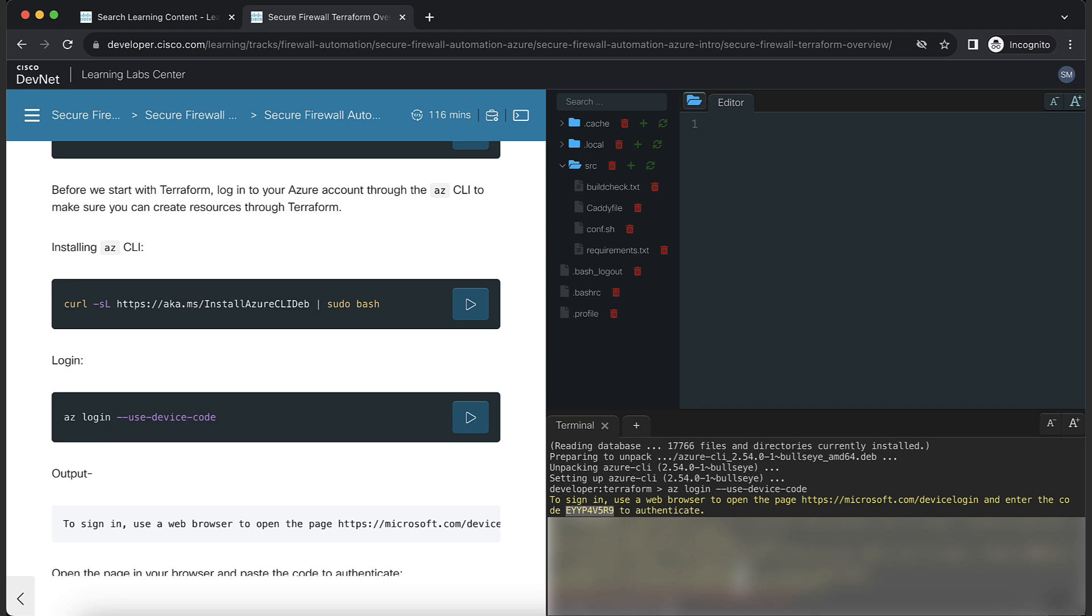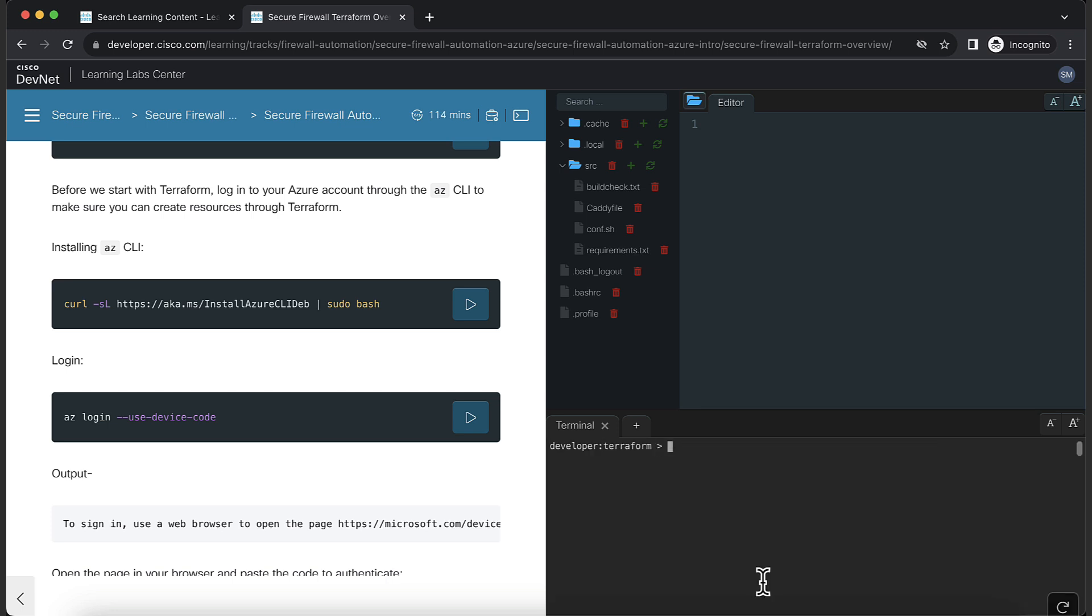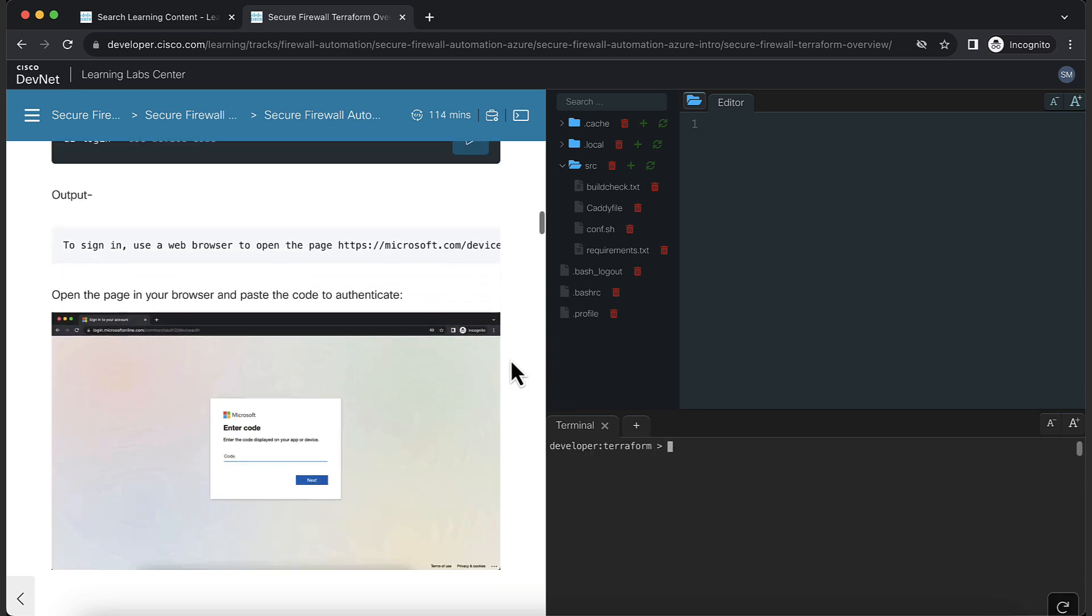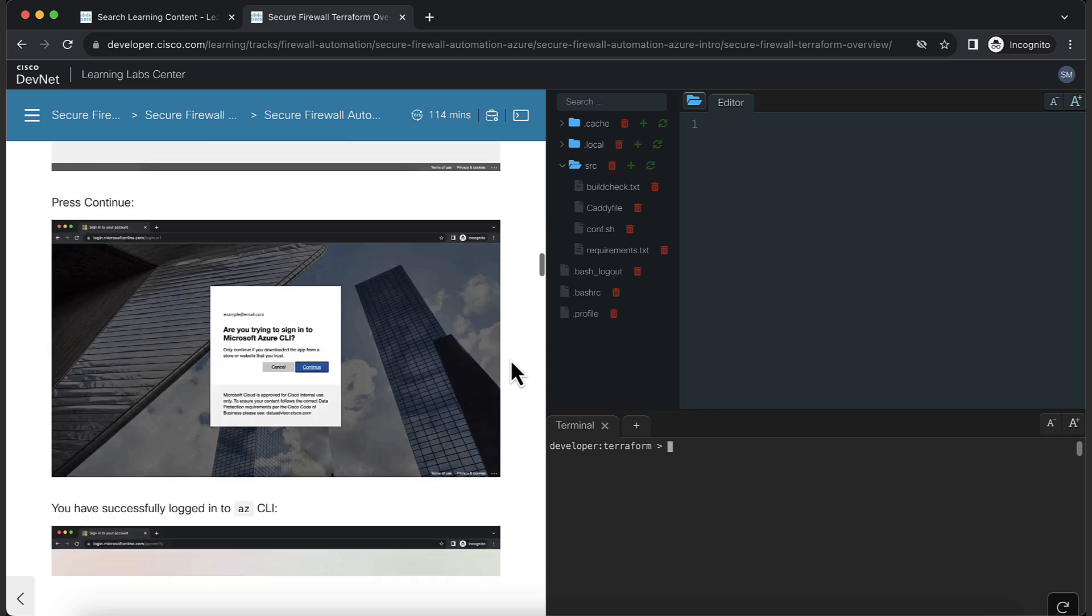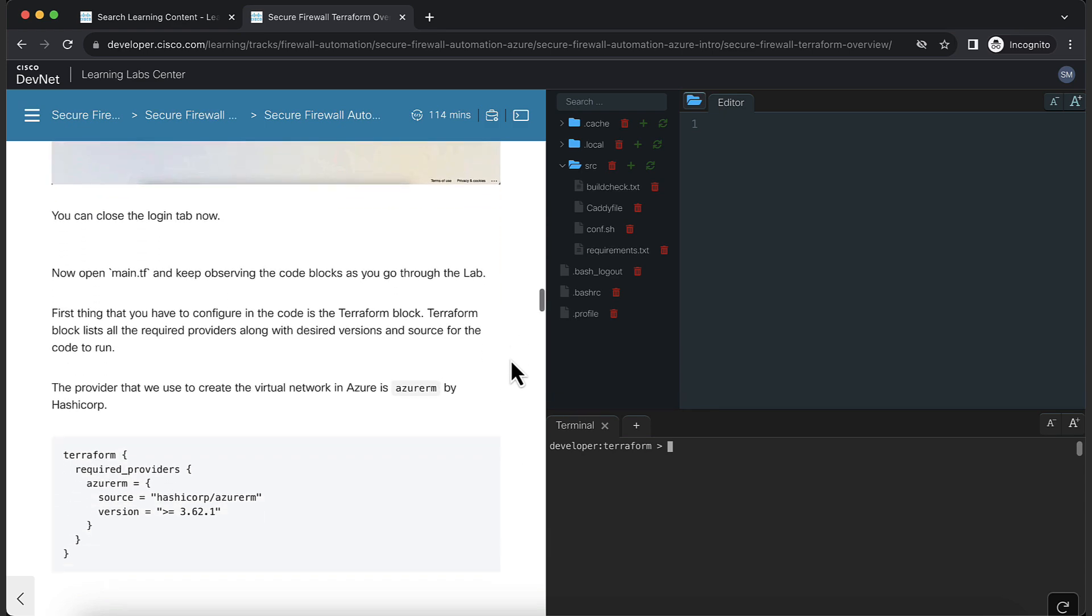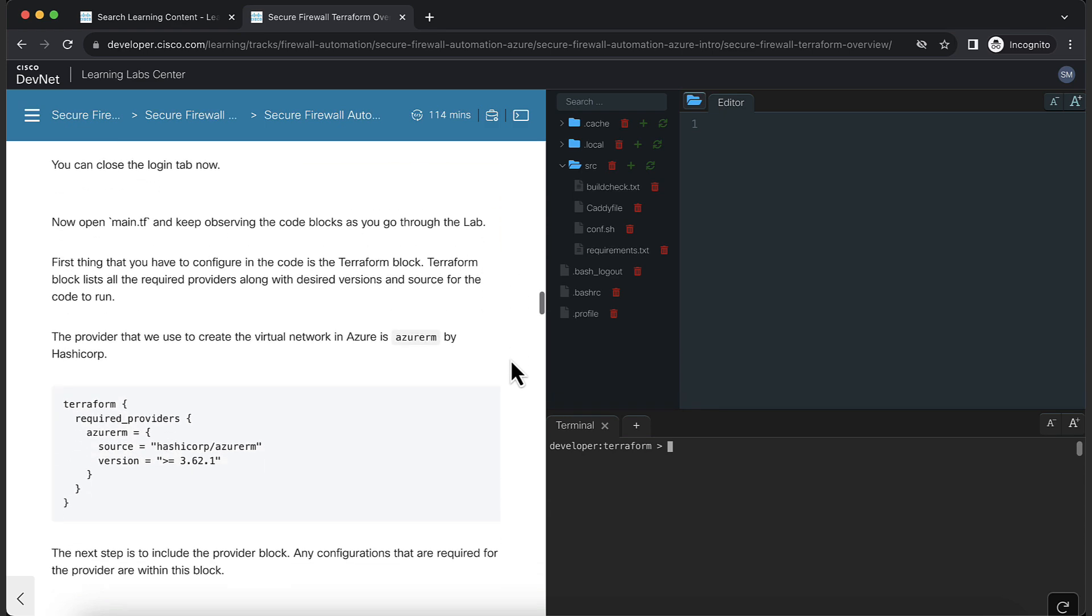If you have multiple tenants, make sure to follow the instructions to choose the correct tenant. Now, you are ready to execute the Terraform code.